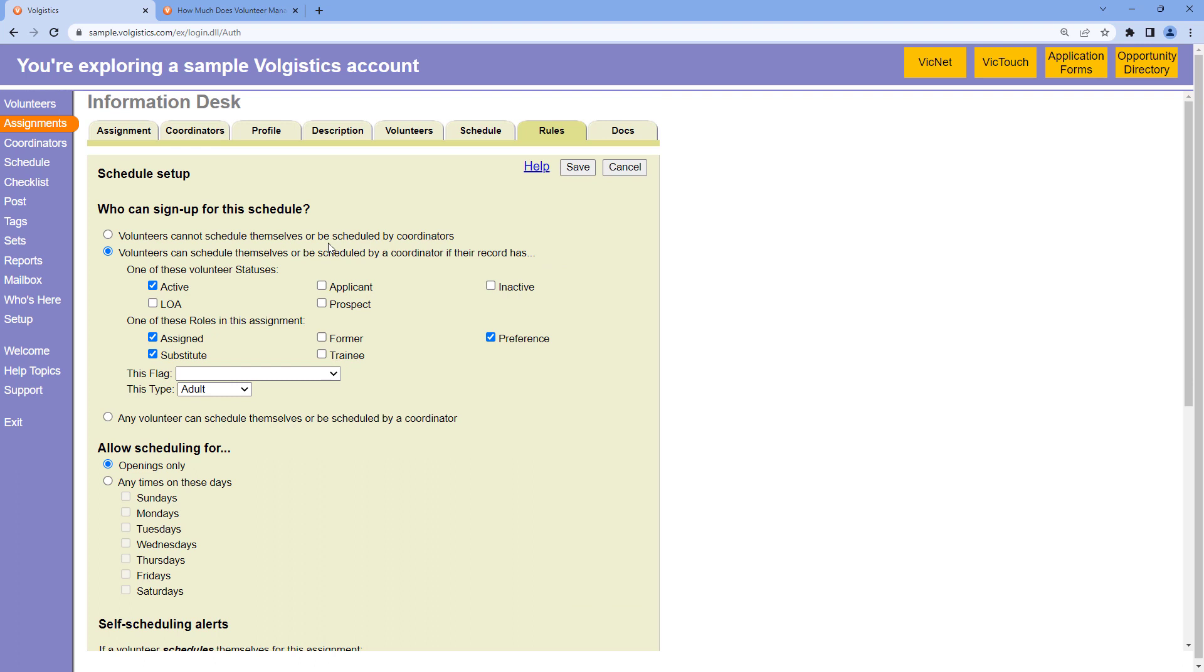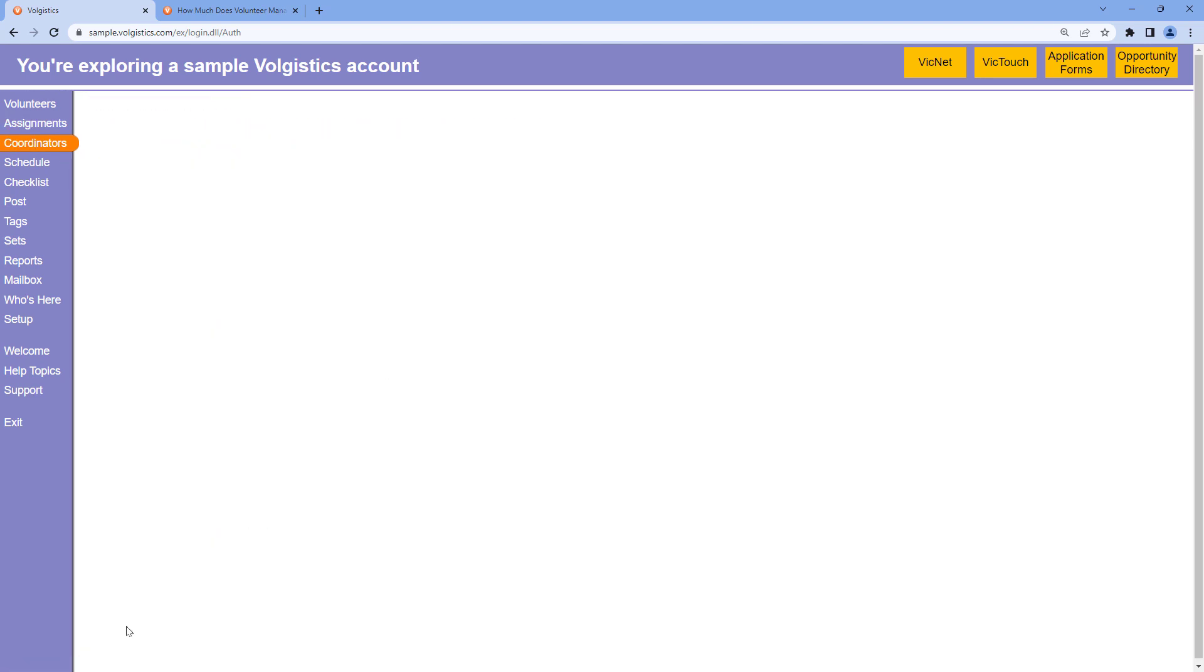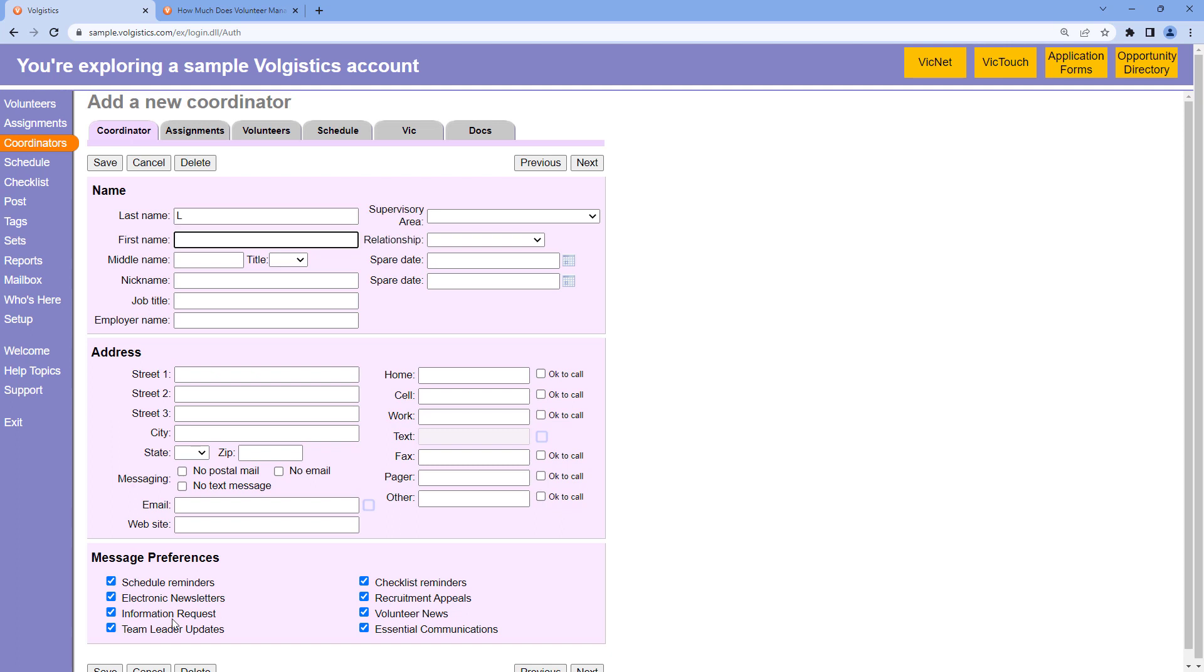Right now we're looking at the information desk. So I'm going to say as a system operator, I want to be able to get these notifications for this assignment. So what we'll need to do first is create a coordinator. We'll go to coordinators and I'm going to create a new coordinator here and put in my information.